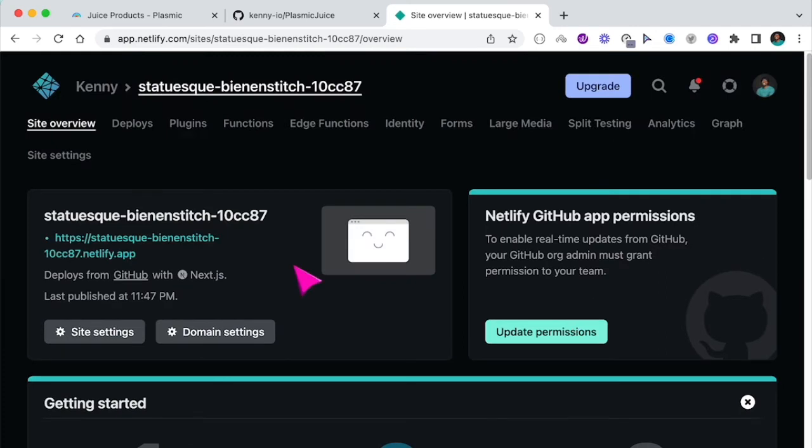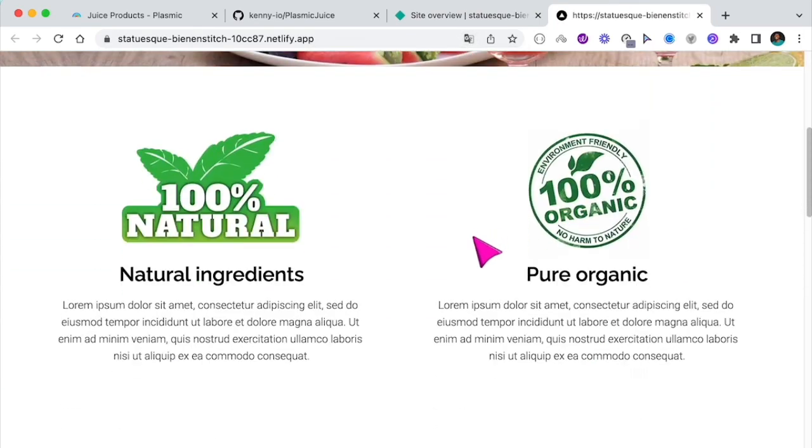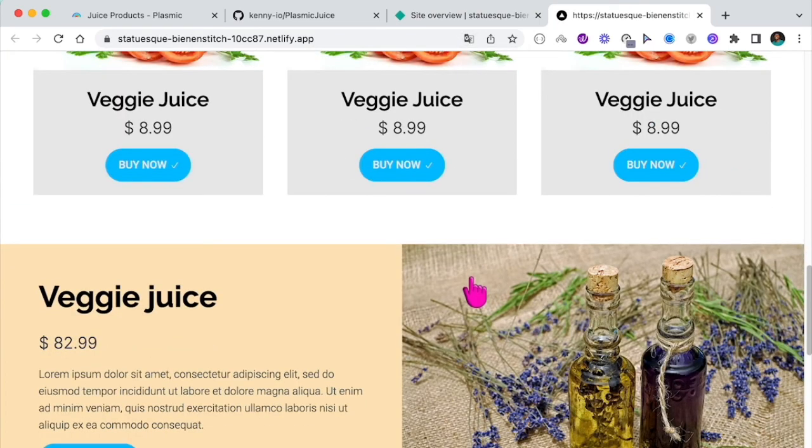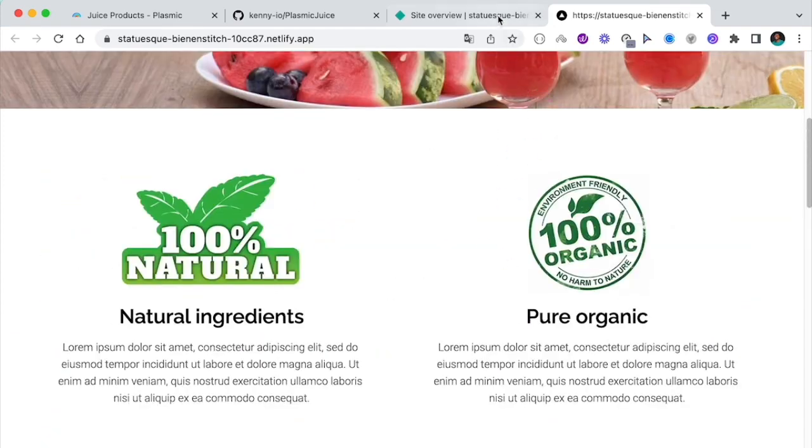And it looks like our application has been deployed successfully. So if I click on this site, I should see the same application deployed successfully on Netlify.